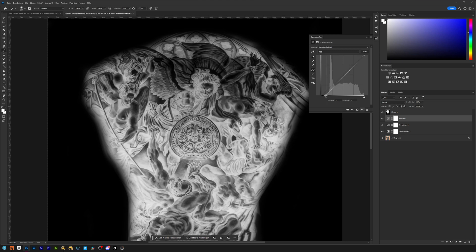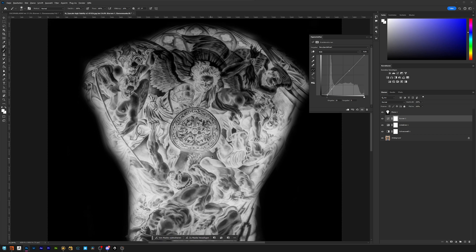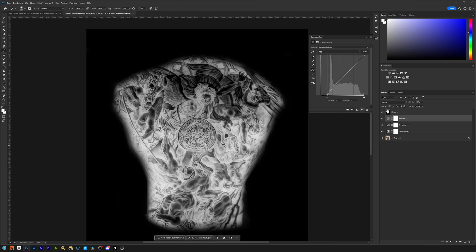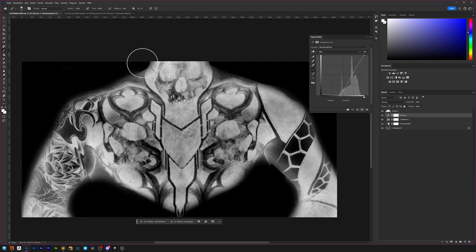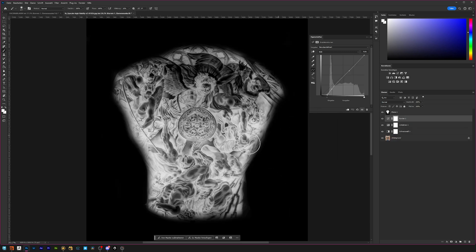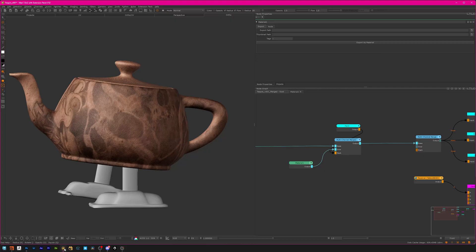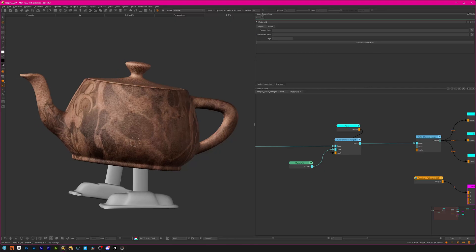You can just save it out — JPEG should be fine since it's only eight-bit anyway, so there's no reason to go for sixteen-bit. Then just export it and we hop over to Mari.